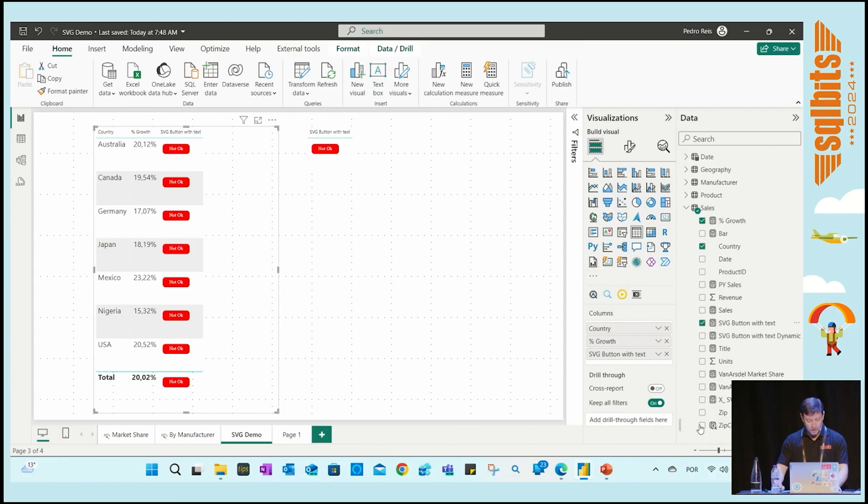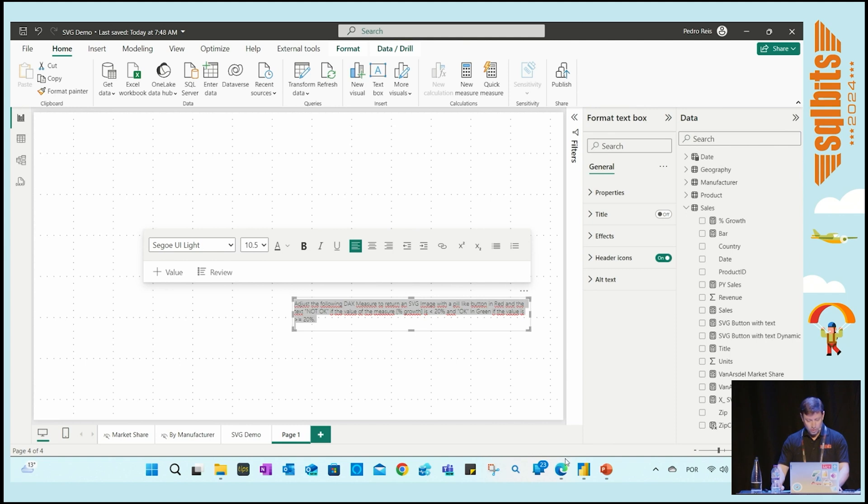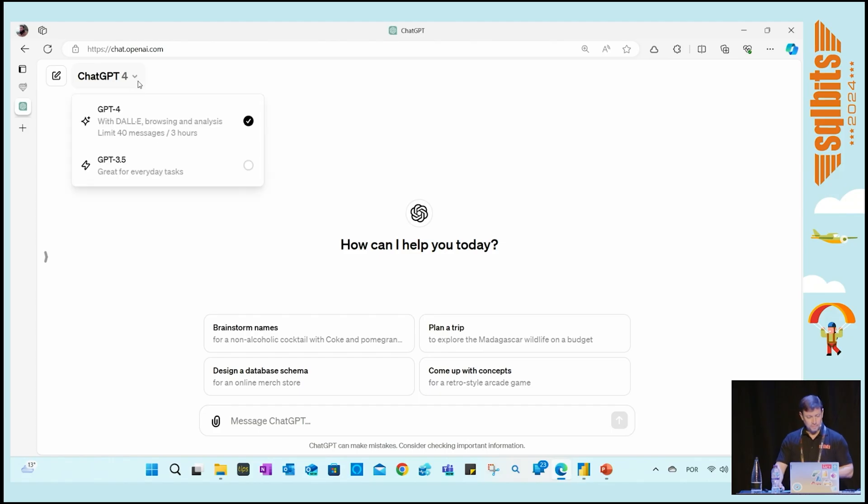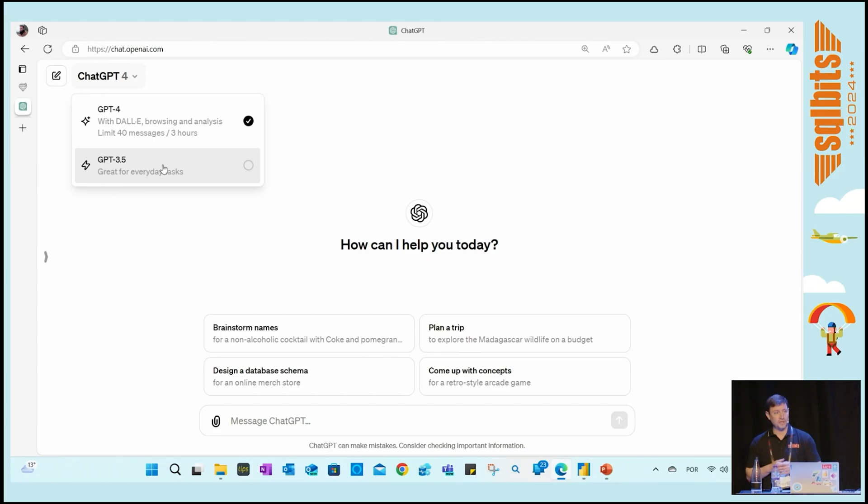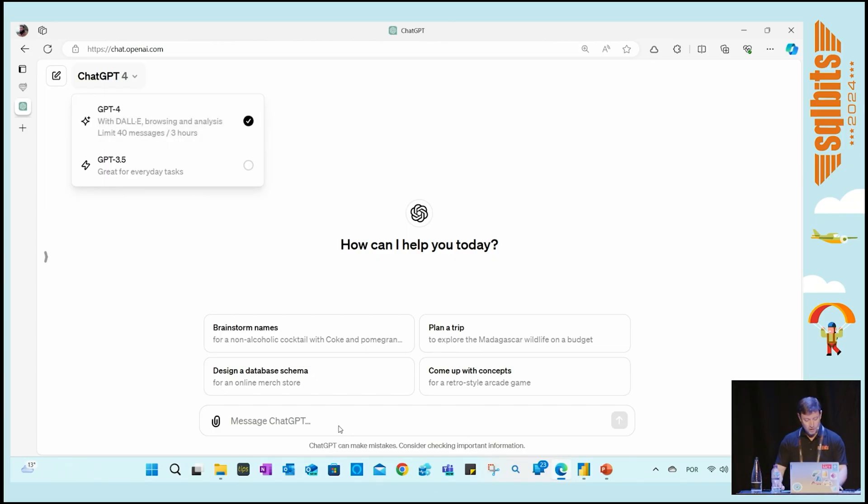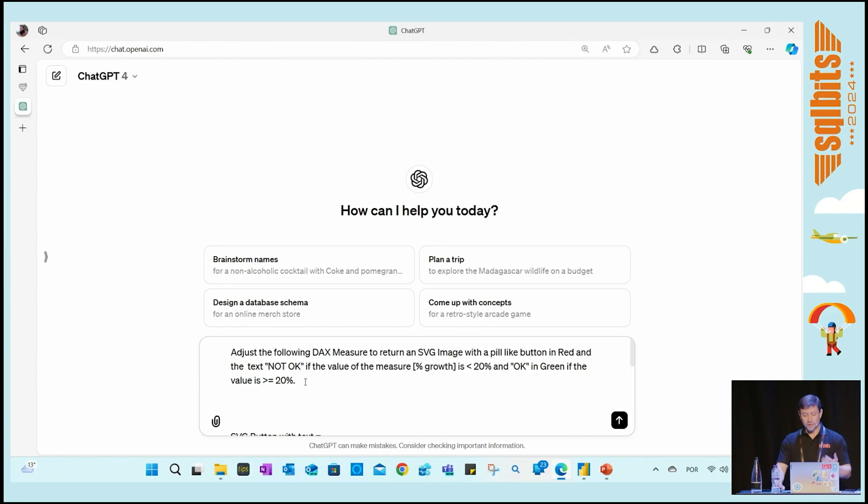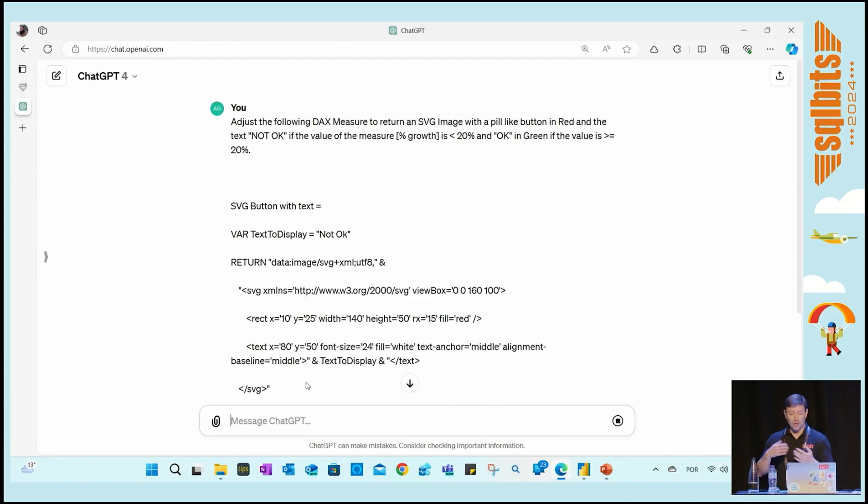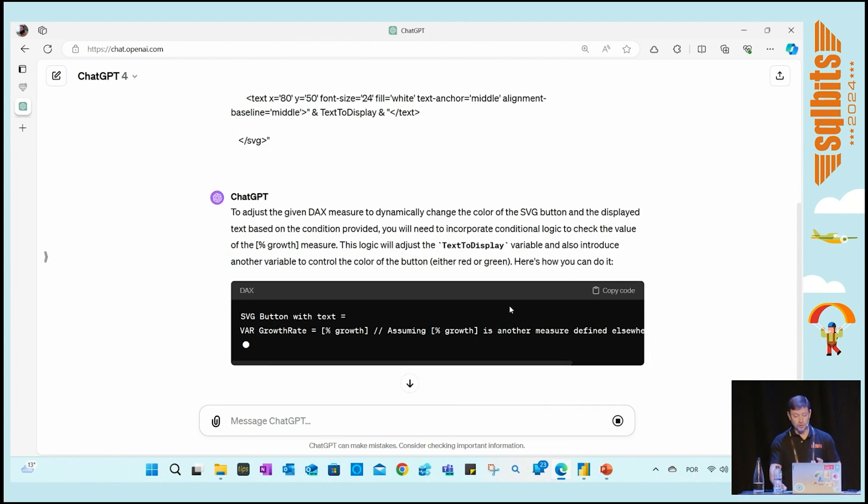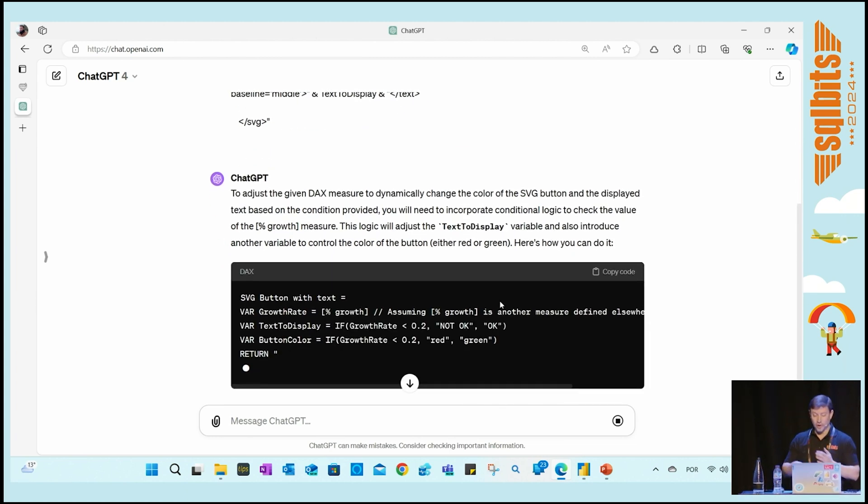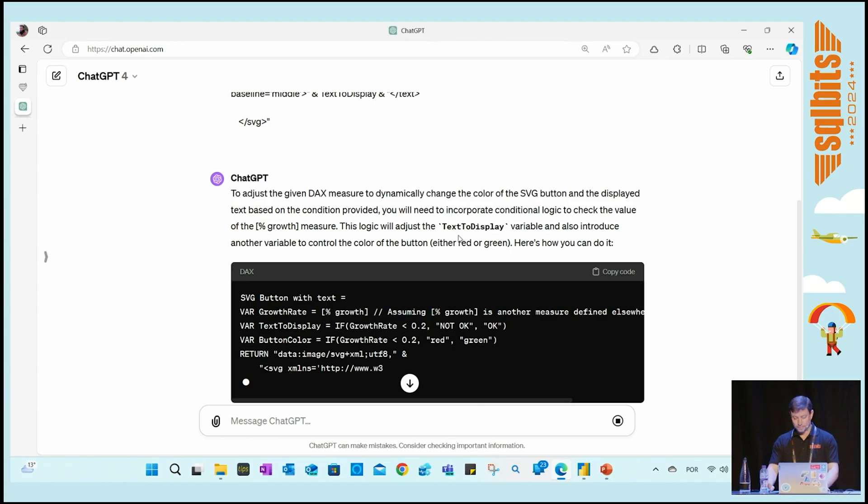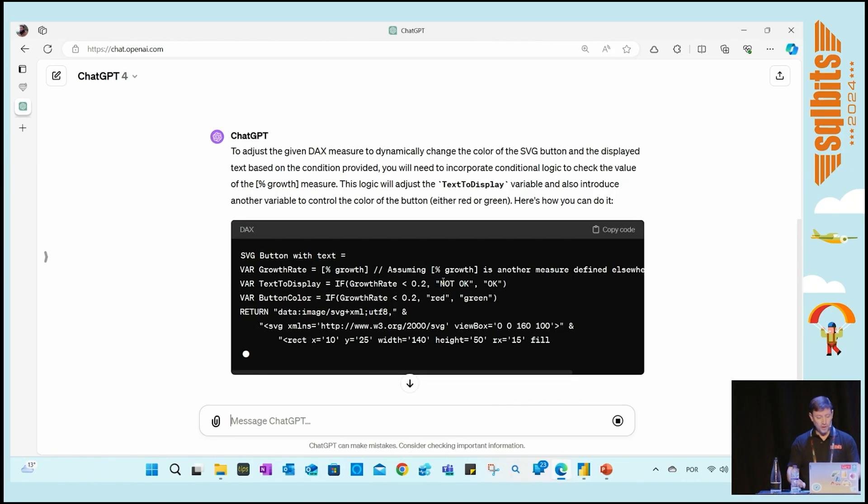Let's ask ChatGPT. I have a prompt prepared. Let me go to ChatGPT. I'm using the Plus version, so the GPT-4 version which has multi-modal capabilities, meaning you can paste images and do many things. My prompt is: can you adjust the following DAX measure to return an SVG image with a pill-like button in red with text 'Not OK' in one scenario, and text 'OK' in green in the other scenario? ChatGPT is going to start trying to create the code. SVG button with text... let's see if it can return my code. It's adjusting, creating some variables, playing with the colors.